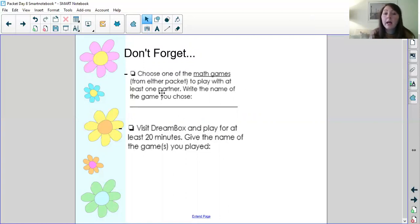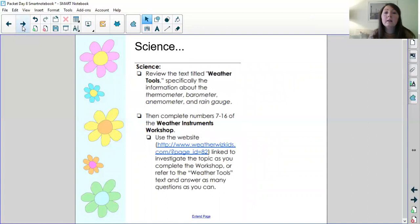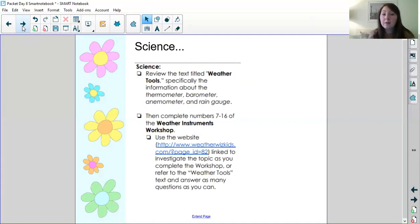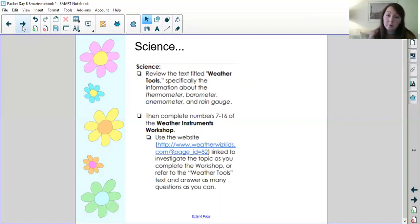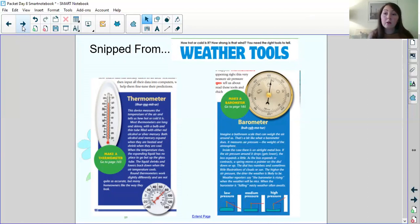Don't forget to choose one math game to play today with at least one partner and write down the name of the partner you played with and please make sure you visit Dreambox and play for at least 20 minutes then list the names of the games that you played. Today for science we were reviewing a text that you worked on yesterday with Ms. Foster called Weather Tools. We are specifically looking back at the tools of thermometer, barometer, anemometer, and rain gauge and then we're completing questions seven through 16 of the weather instruments workshop that you started with Ms. Foster yesterday. So here I have snipped some of the definitions the paragraphs of those weather instruments those weather tools from the article you read with Ms. Foster yesterday. So we're going to review them before we start answering questions.